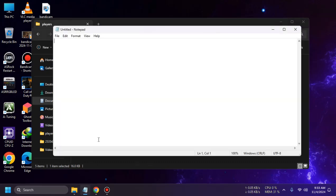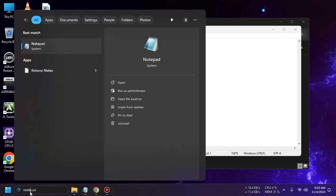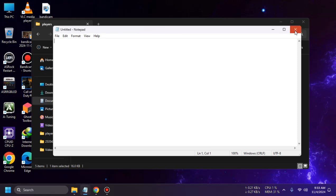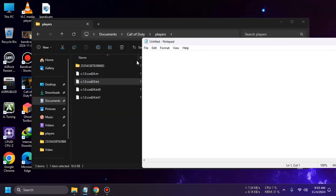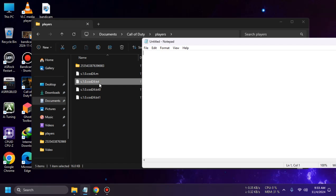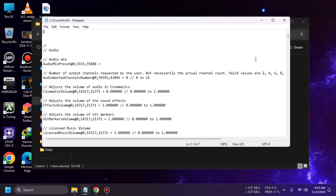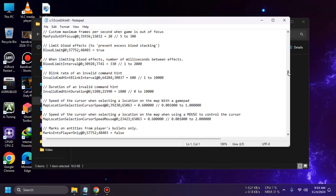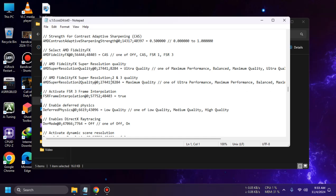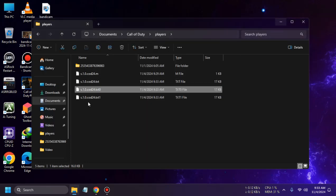Now open Notepad separately and drag the next txt file into it. Scroll to the middle — you'll find the AMD FSR 3 interpolation setting again. Set it to true as well, then press Ctrl+S or close and hit Save.